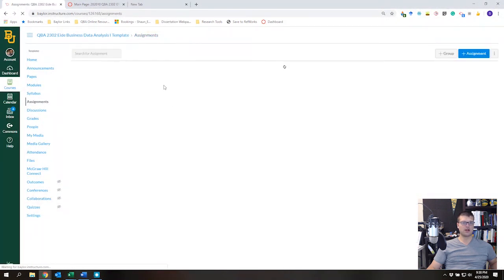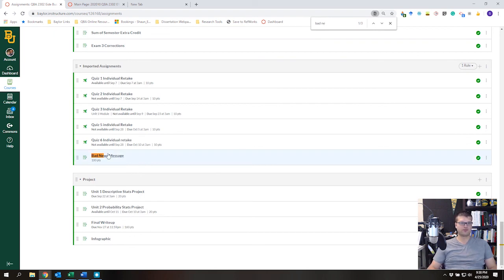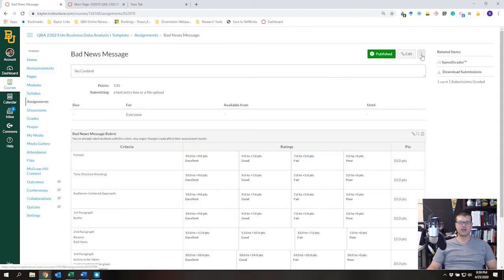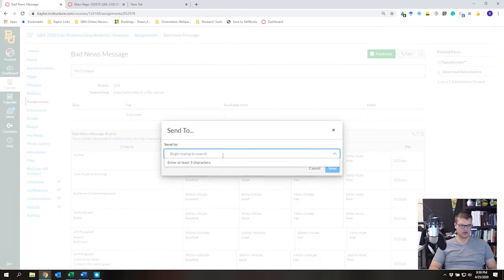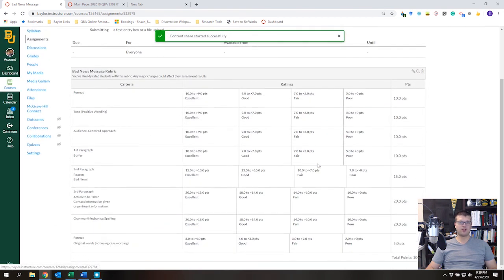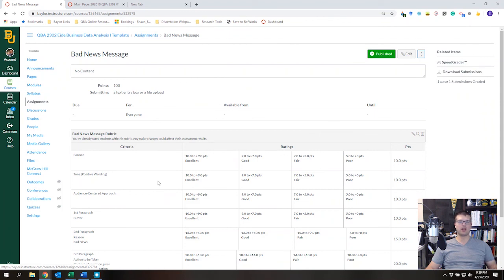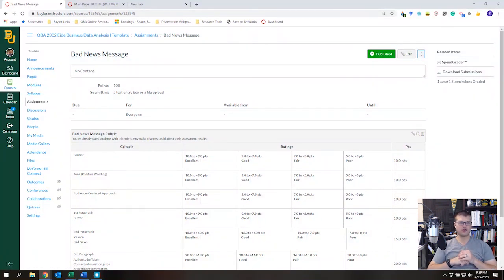You can also send an assignment to a colleague. I'm going to find the 'Trilla Bad News Message' and send this rubric to Deborah Burleson. Once sent, she'll have this rubric ready to go — she can open it in her course, access and edit it, and reuse this rubric over and over again. That's the basic foundation of rubrics — I hope this was beneficial and works well for you.